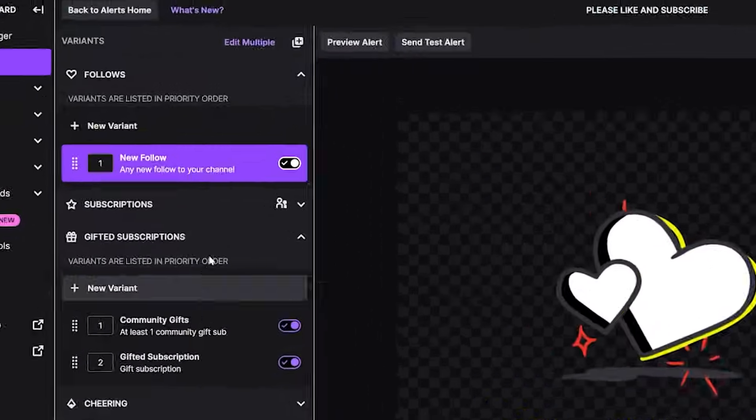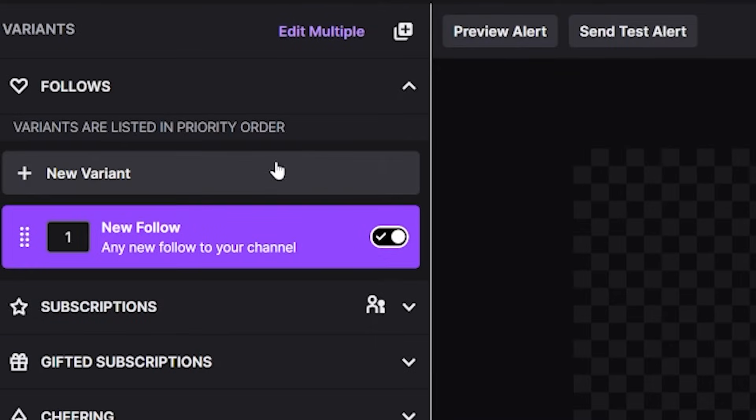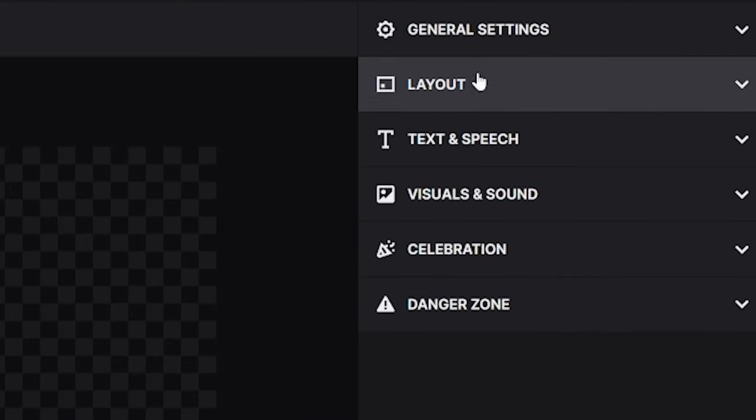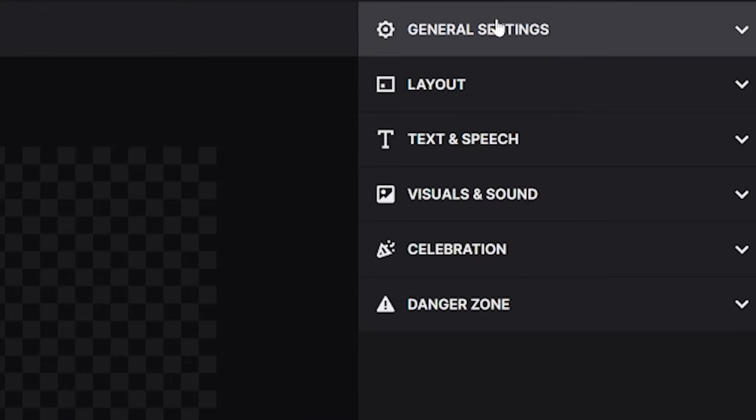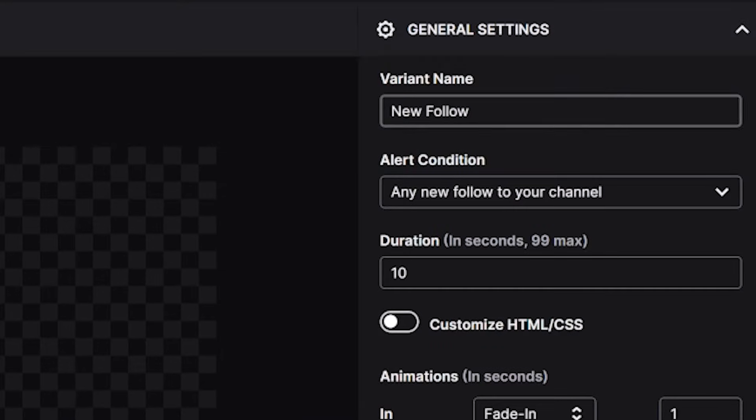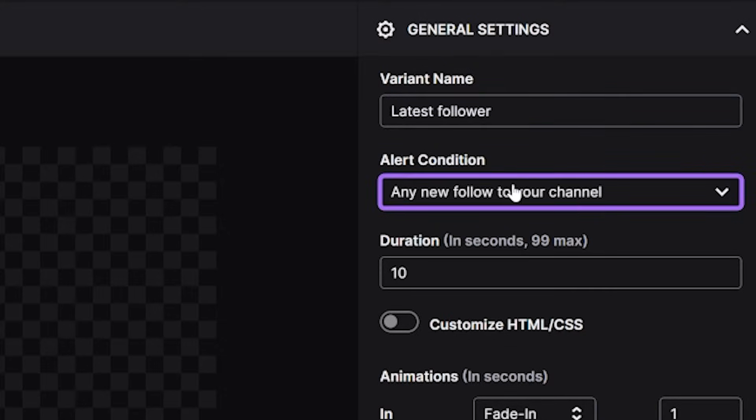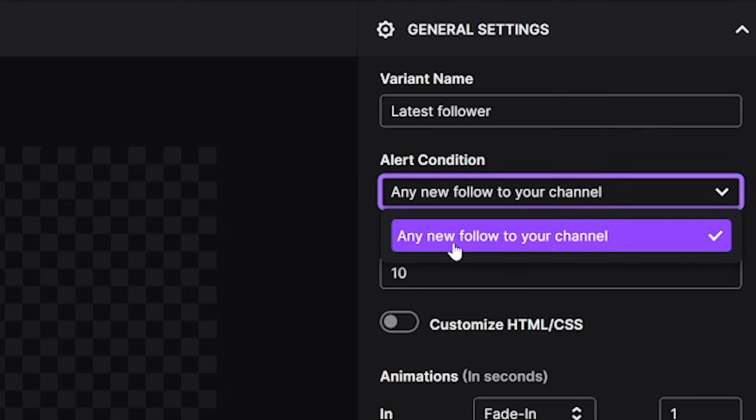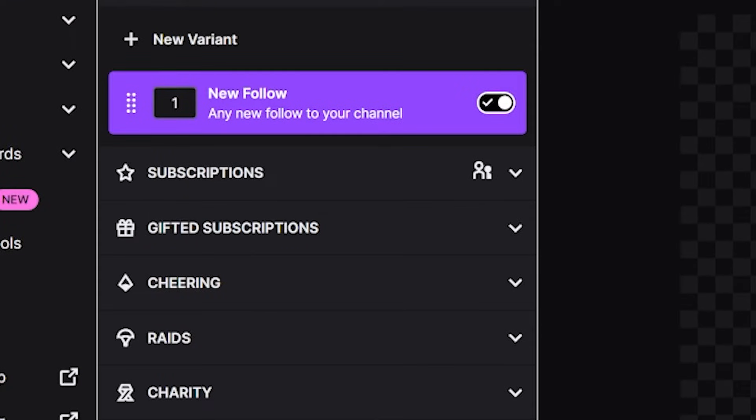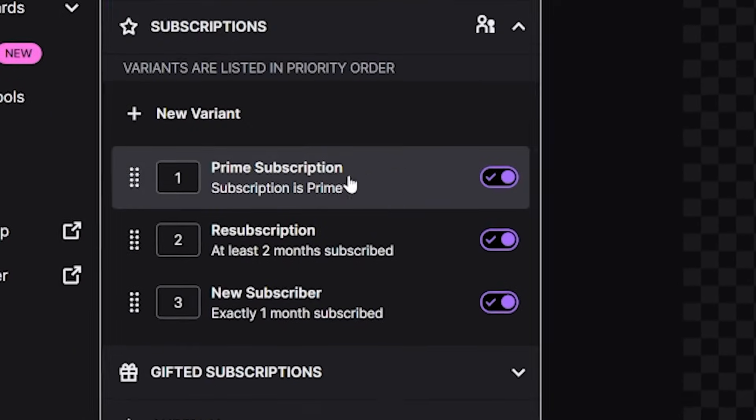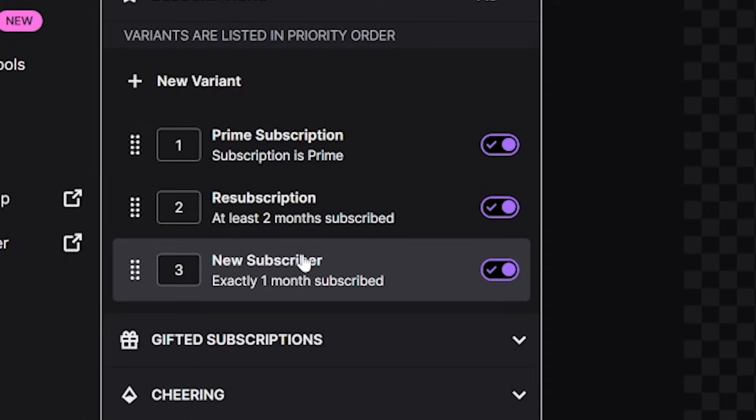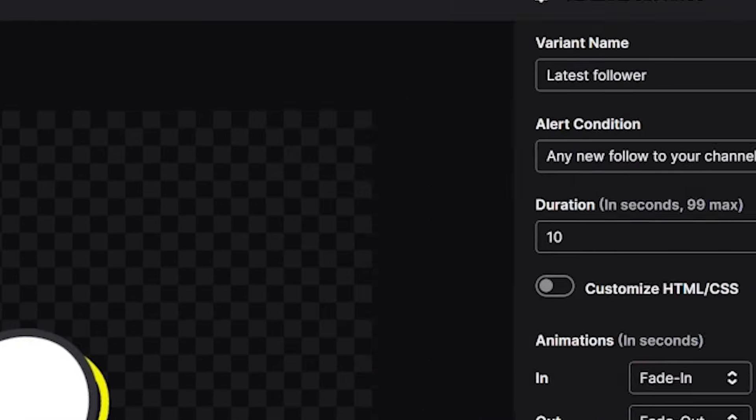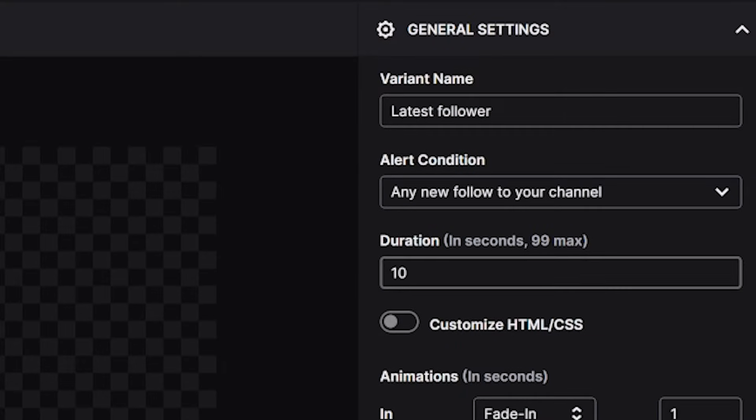Let's move on to customizing an alert. We're going to customize this follower alert a bit and then I will show you how to set up variations of alerts. So you could have one alert for if someone gives five subs and another alert for if someone did 10 subs. Click on the follows tab and click new follower. Now over on the right, you can click general settings and you'll see a few options: variant name, which just helps you keep things organized, the alert condition.